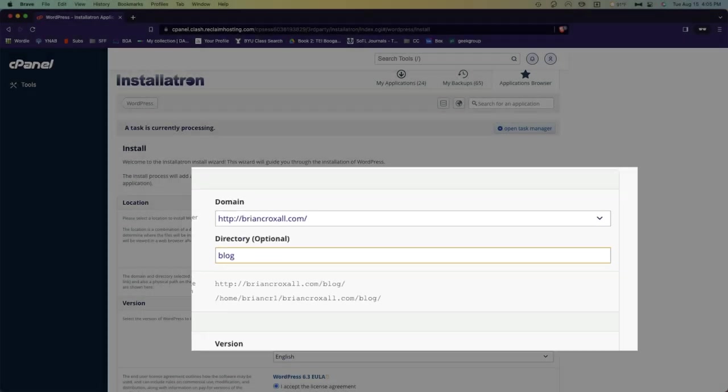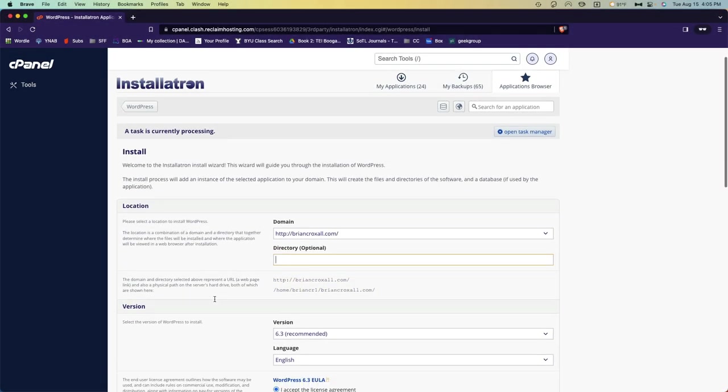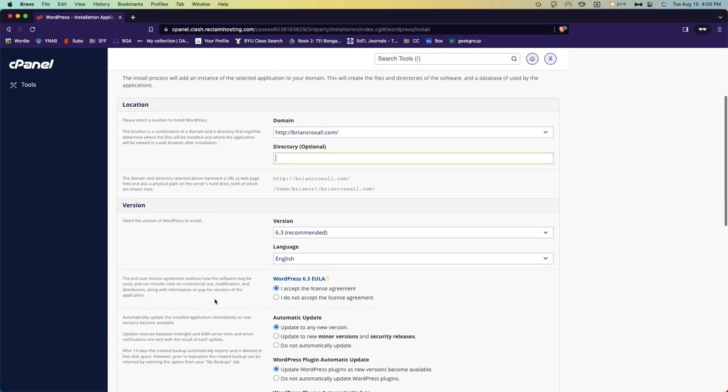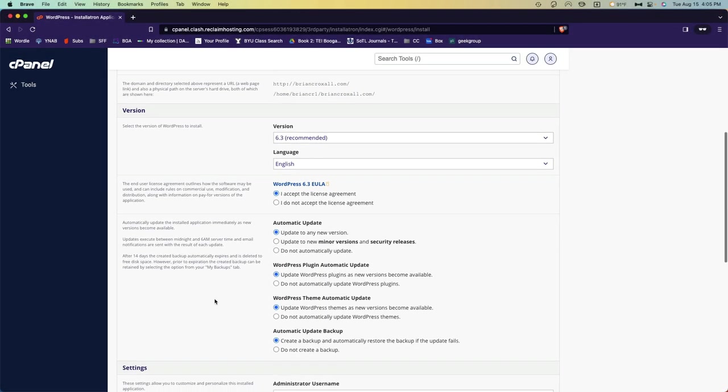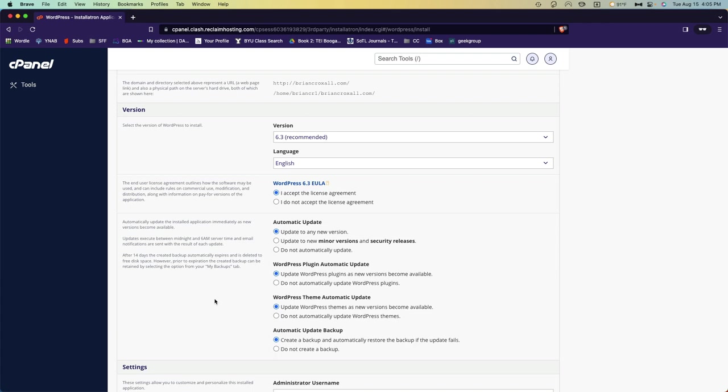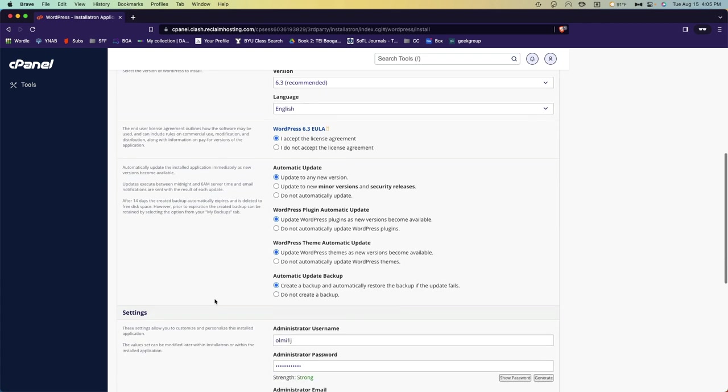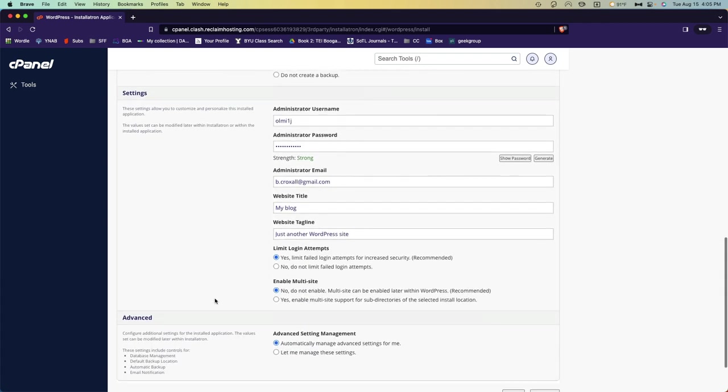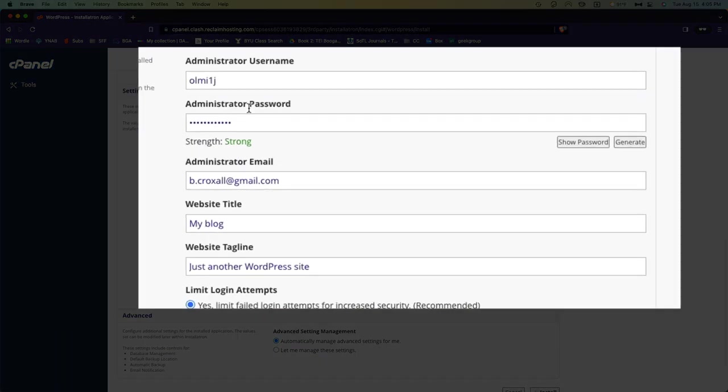Go ahead and come down here under version. Don't change any of these settings; these are good the way they are. Now these settings, you're going to want to... you can leave everything here the way it is.